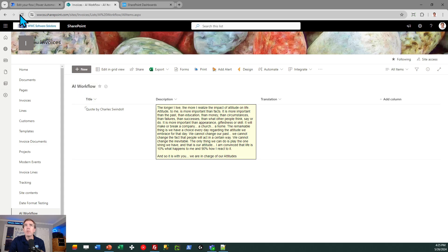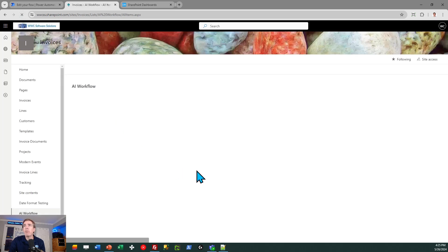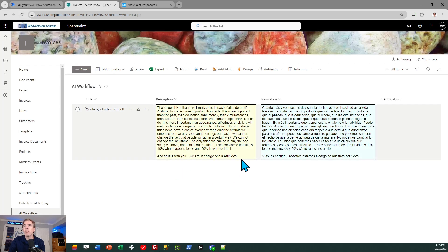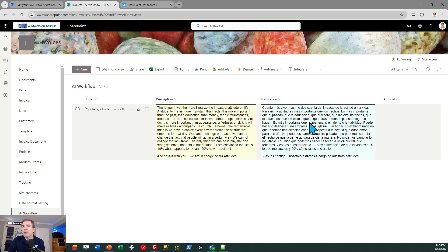So this quotes a personal favorite of mine that talks about the impact of attitude. So here it is back in Spanish. I'm not going to try to read this out to you. I know some Spanish, but my pronunciation isn't fantastic. But as you can tell, it translated this entire quote into Spanish for us pretty quickly.